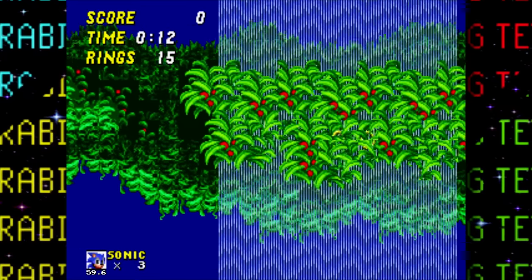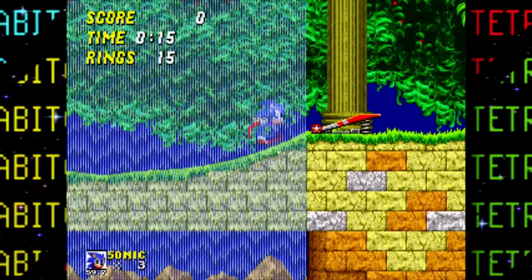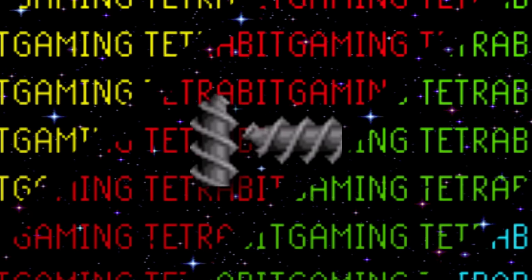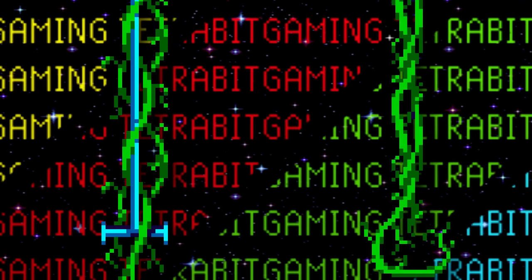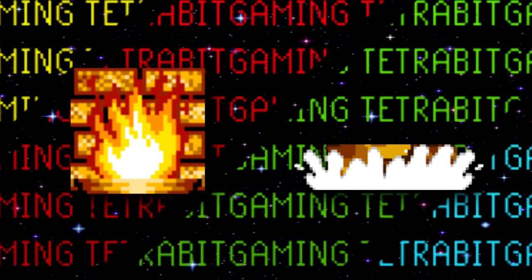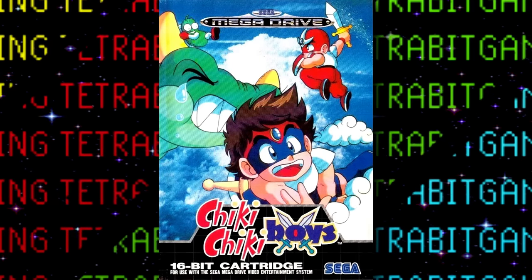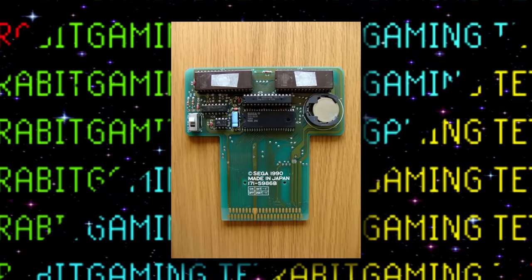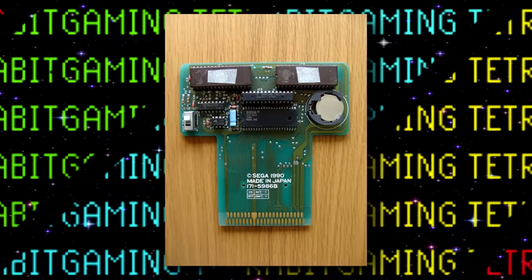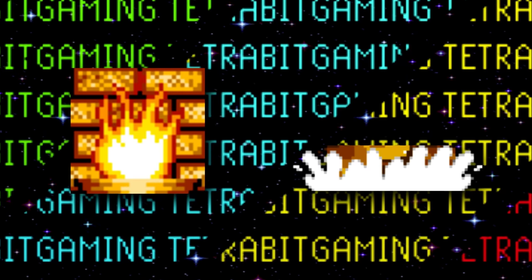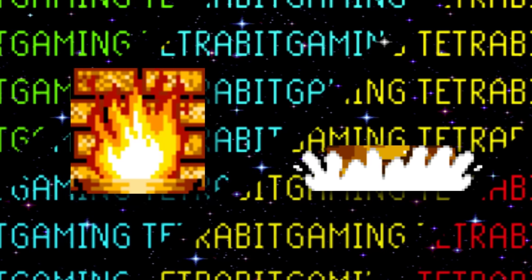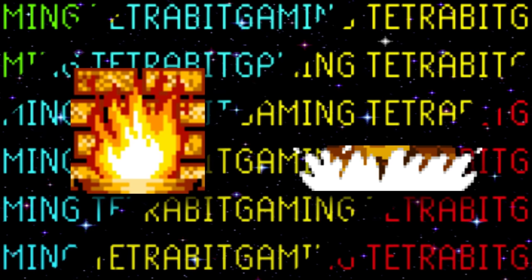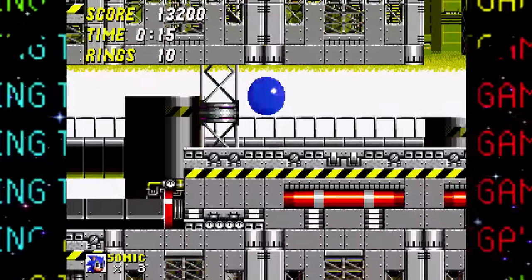Moving on to unused graphics in the Simon Y prototype — most are the same as in the Nick Arcade build, with a few exceptions: animated drills for Metropolis Zone, vines for Mystic Cave Zone, and most interestingly, leftover graphics from another Sega game called Cheeky Cheeky Boys. It was common practice to reuse chips to test prototypes, and they were often not completely erased — so data from whatever was previously loaded would remain, causing fire and splashing graphics from Cheeky Cheeky Boys to appear in this Sonic 2 prototype.